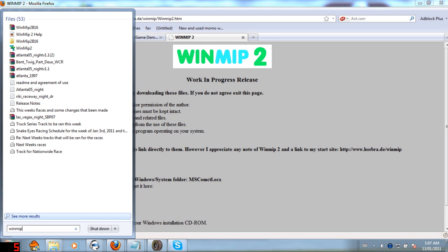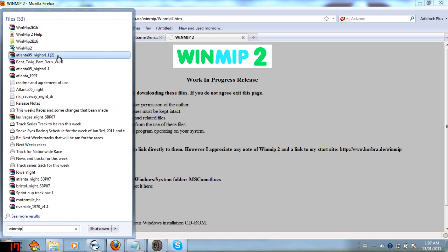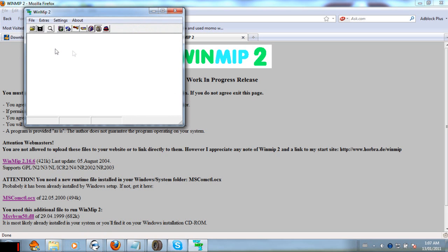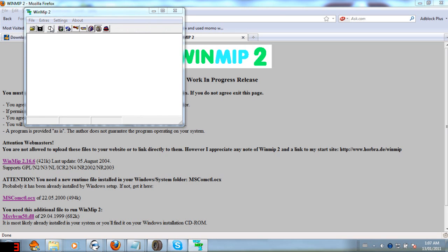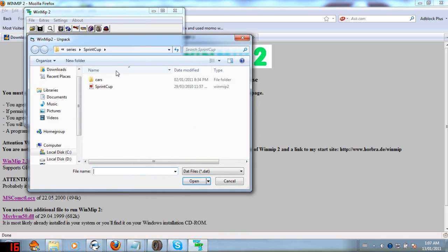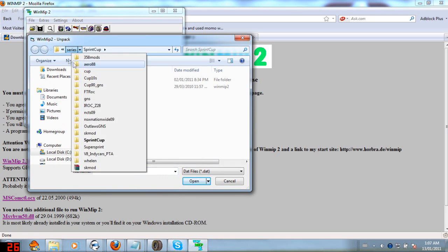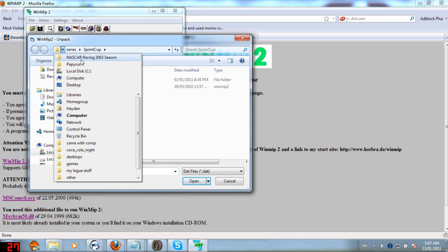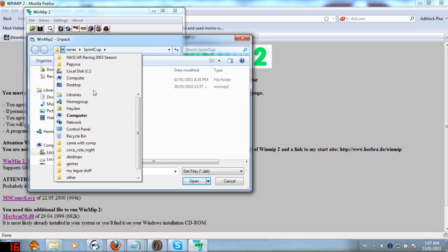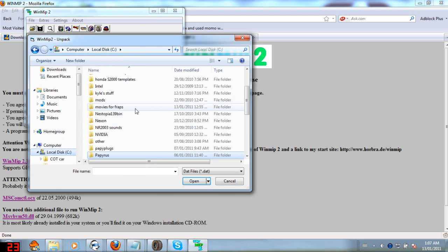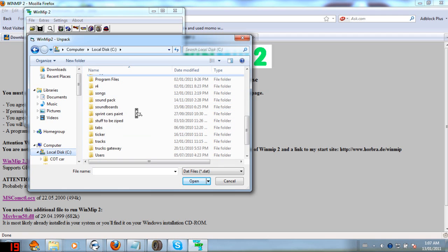And pretty much what WinMip does is it converts files into stuff that NR2003 needs. But what you can also do is unpack .dat files. And I guess that will be another tutorial sometime on how to make a mod. But meanwhile, I don't know why I'm looking there. Oh I'm so tired. Okay.